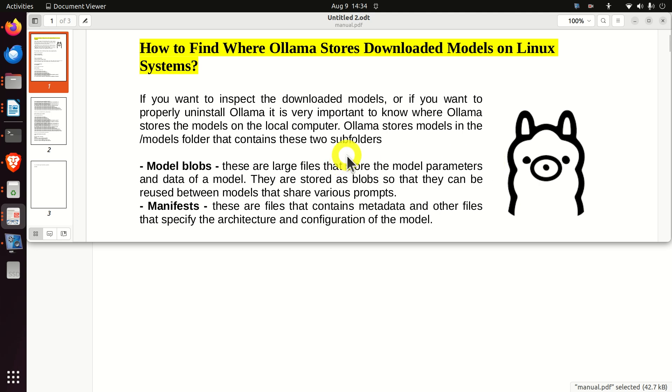Hello everyone, in this tutorial we explain how to find where Ollama stores downloaded models on Linux systems.